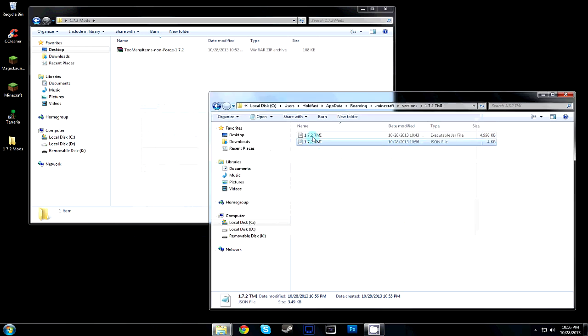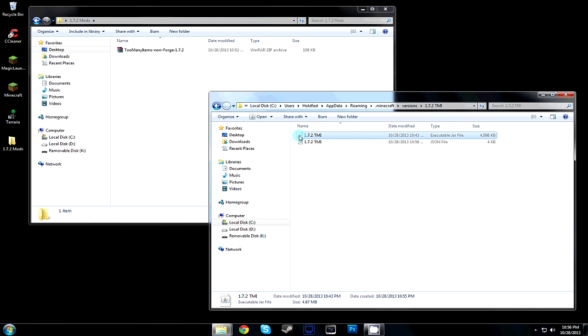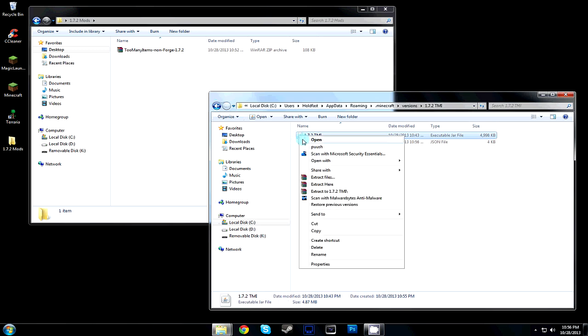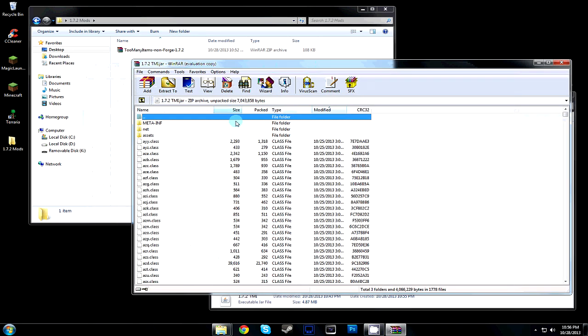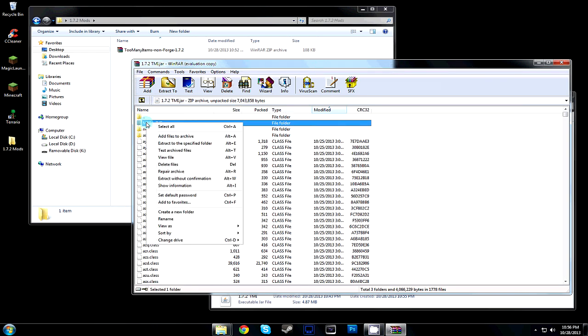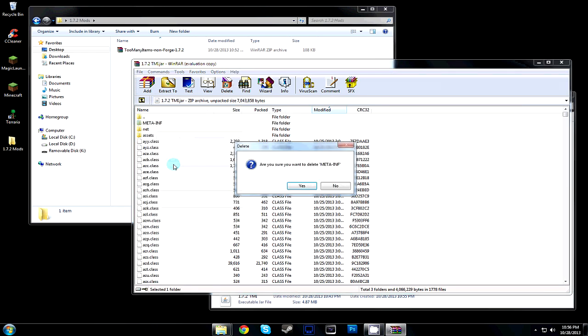Then you're going to open up the JAR file, open it with WinZip or WinRAR program. Delete the META-INF folder. It's okay because we've already copied our 1.7.2 folder.